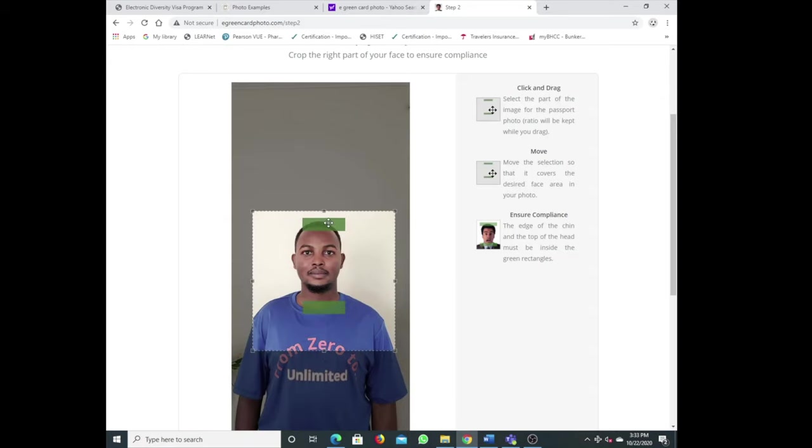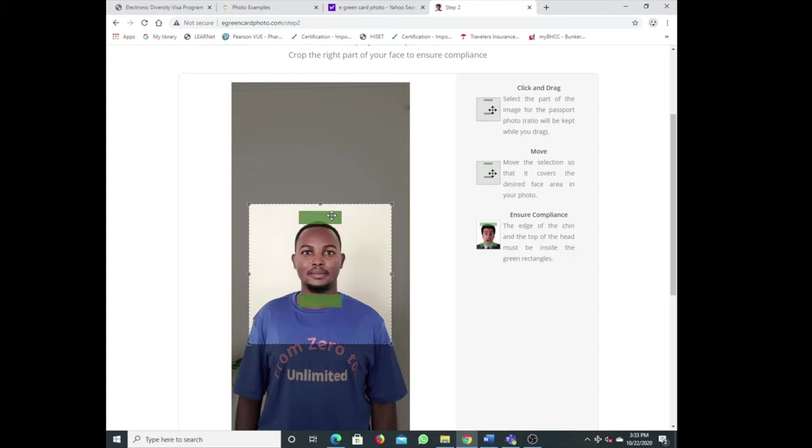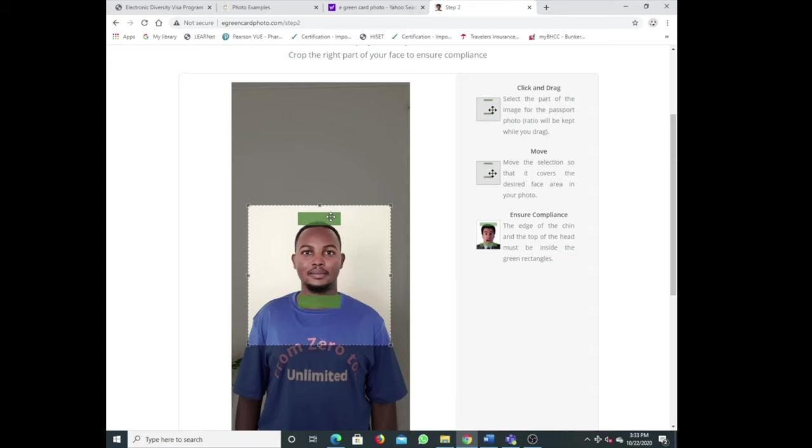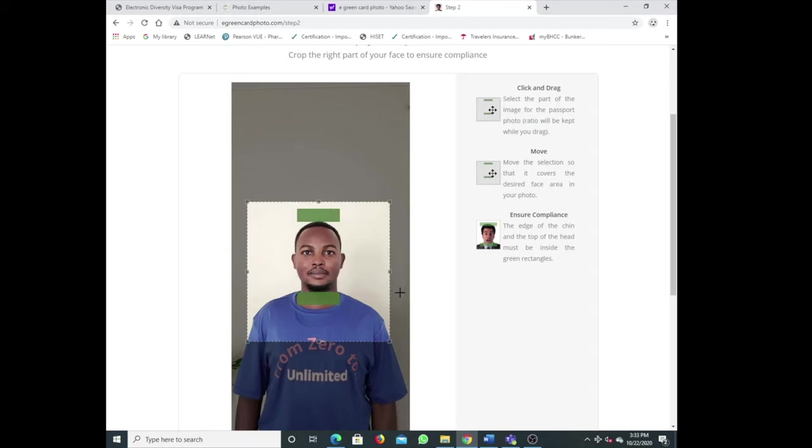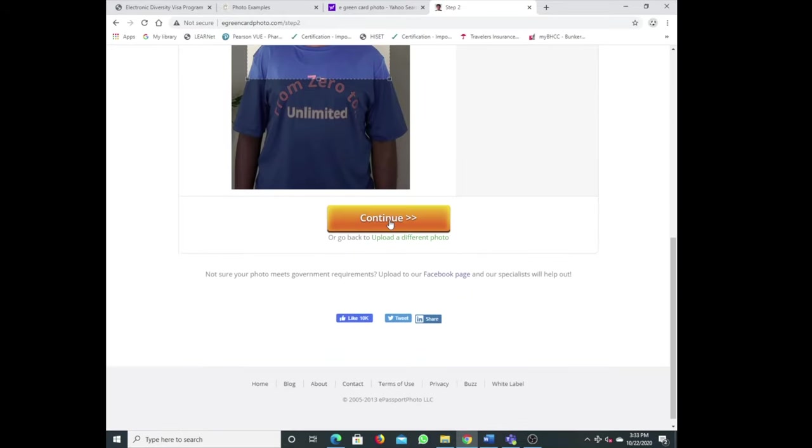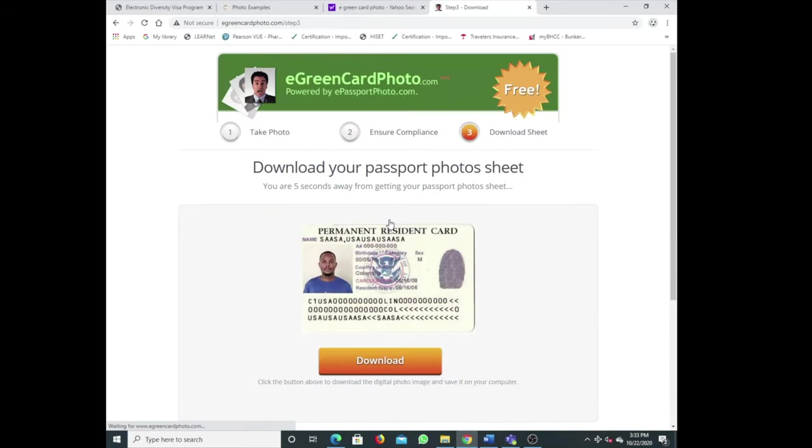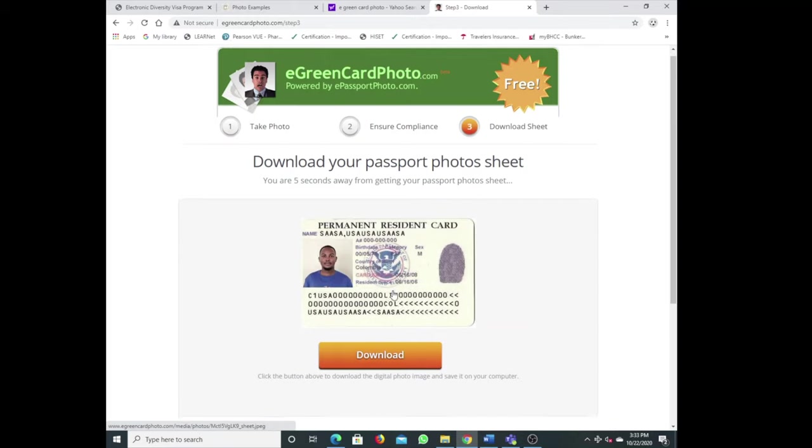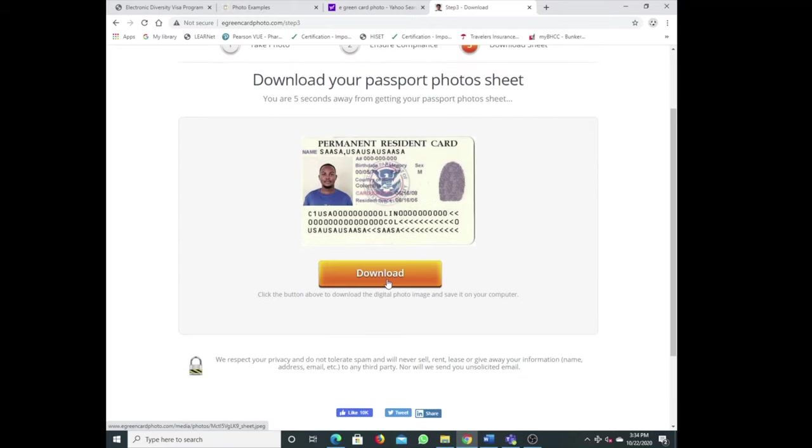Just make sure when you take your picture, leave a lot of room at the top and on the sides so you can have edits. This is easier to edit because there's room on both sides. Just edit this way, make sure this is the right way.